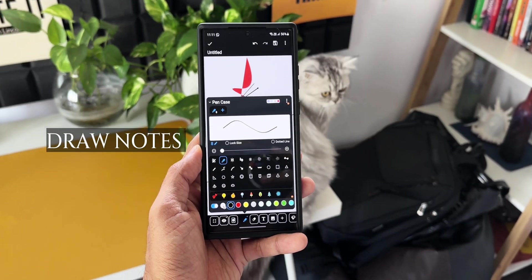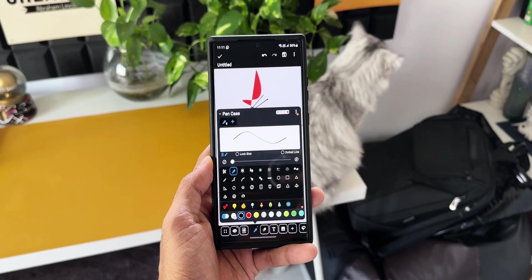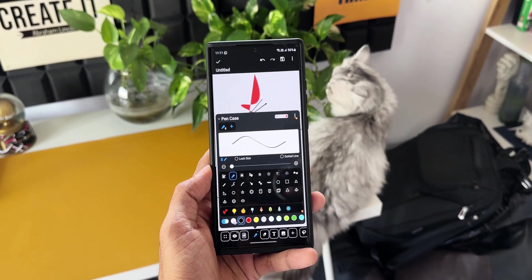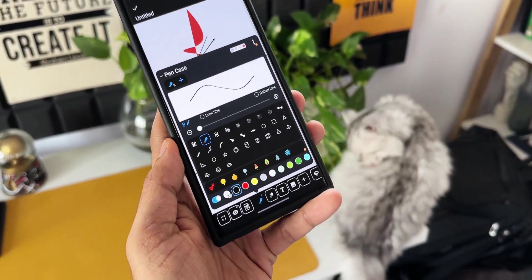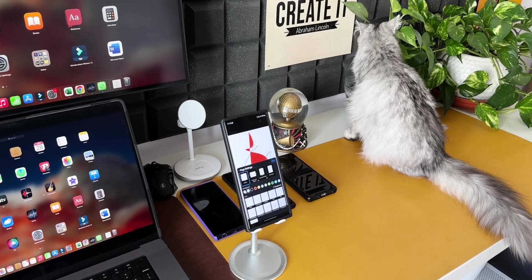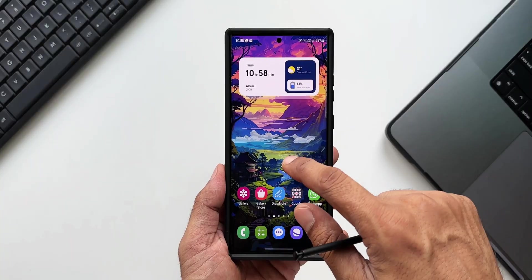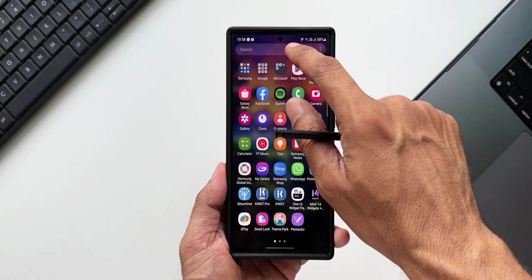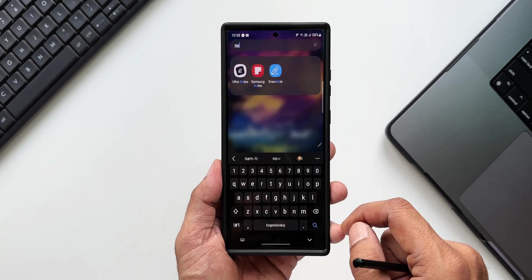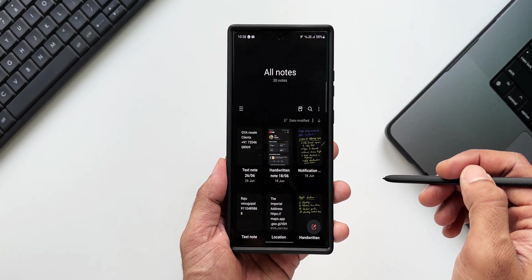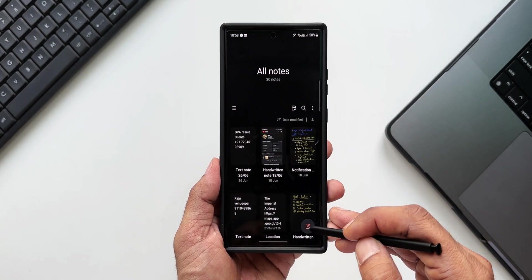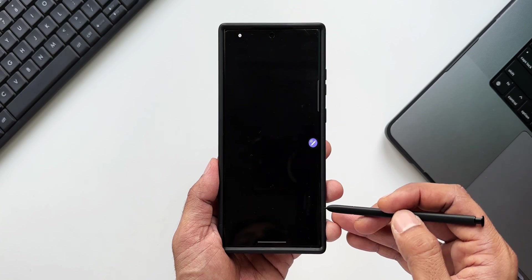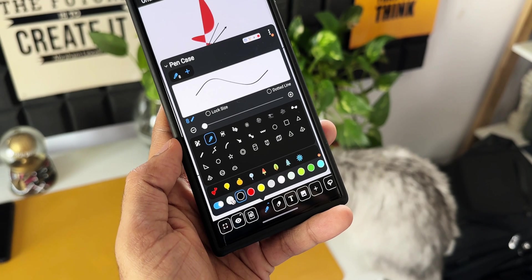Draw Note is a very intuitive, advanced, and feature-rich note making application which I'm sure you are going to love. When it comes to Samsung Galaxy phones, we already have this amazing note making application from Samsung which is pretty advanced as well. However, on other Android phones we definitely need something like Samsung Notes application.